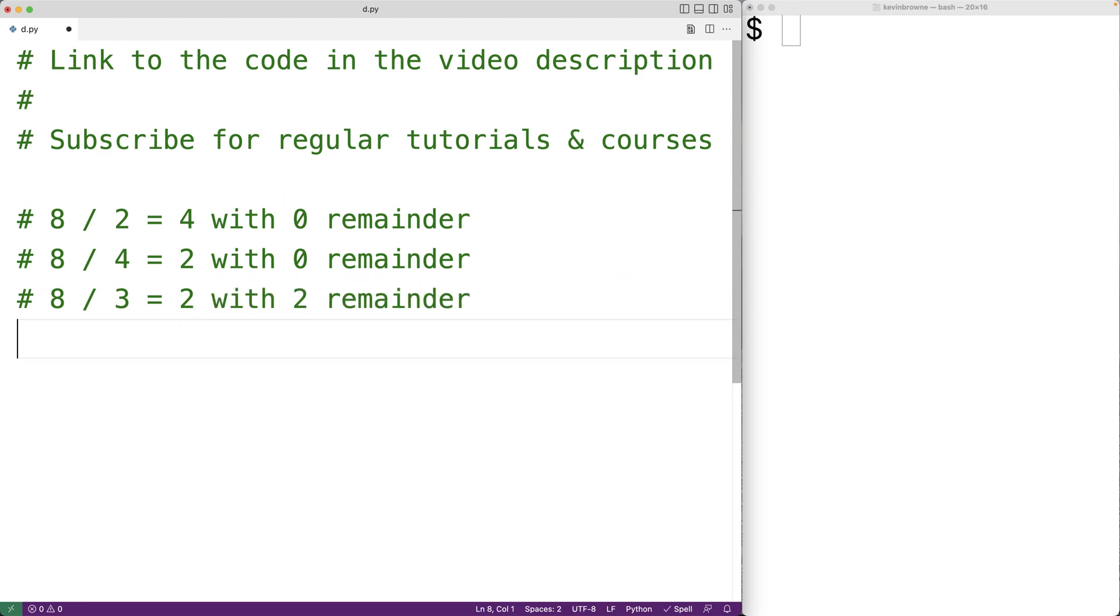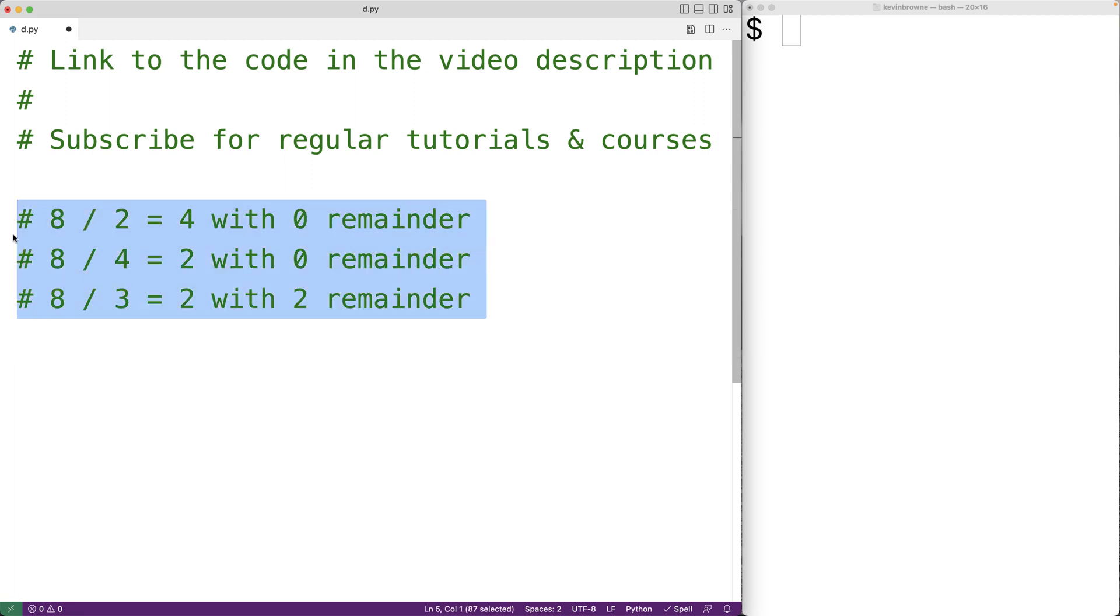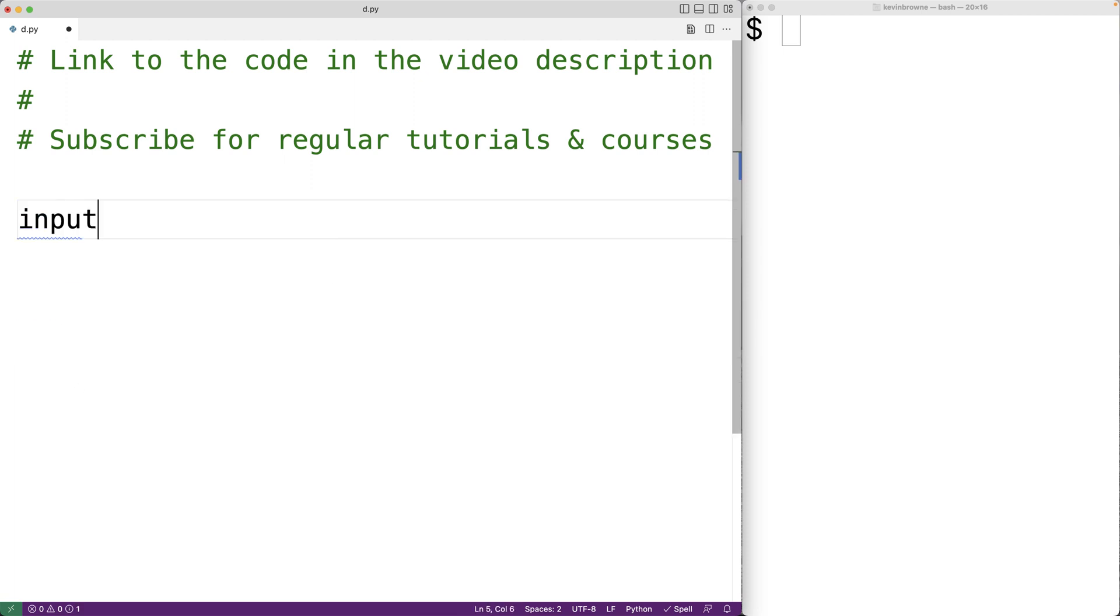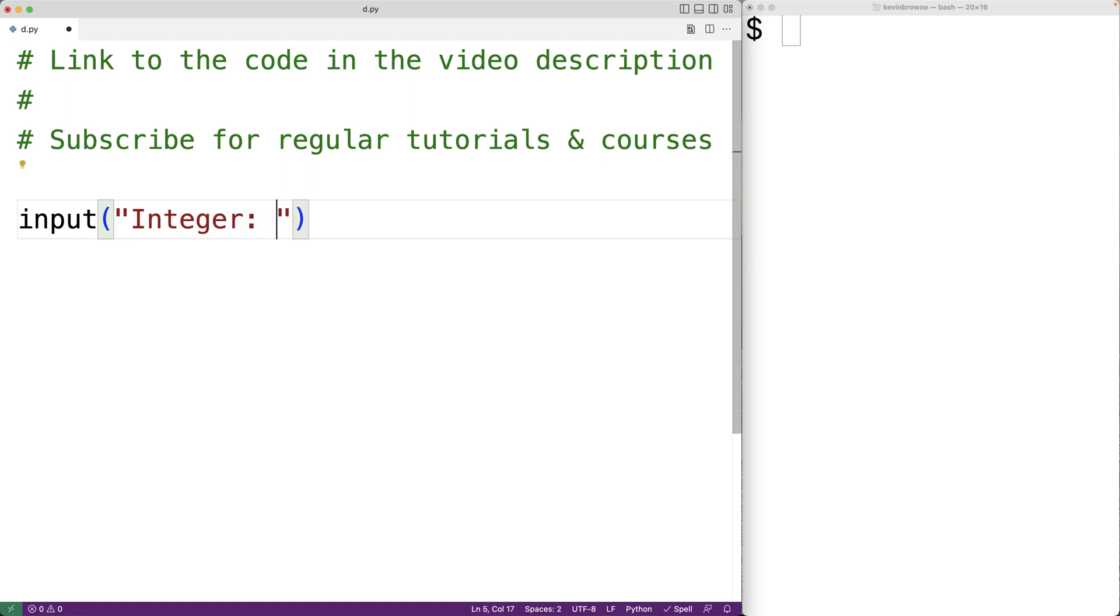Now let's create a Python program to find the factors of a positive integer. The first thing we'll do is prompt the user to enter in the integer. So we'll have here input with a string 'integer colon' as an argument. This will prompt the user to enter in the integer. The input function is going to return the string that the user enters.